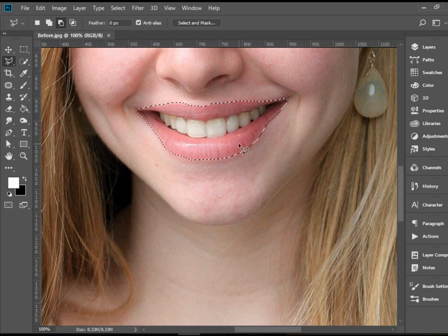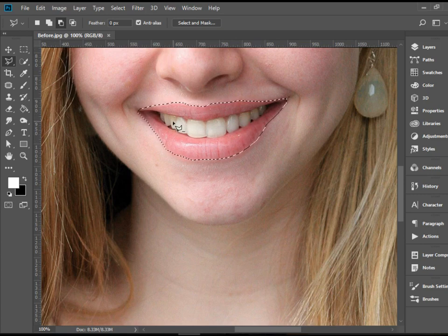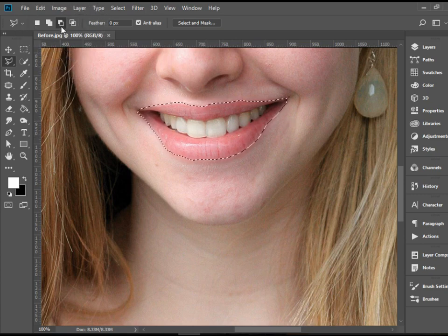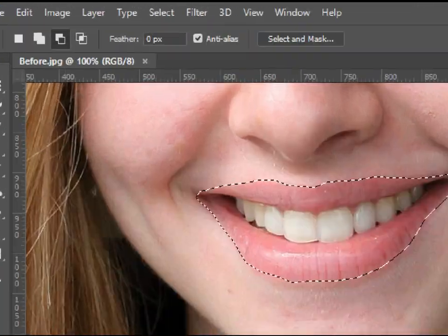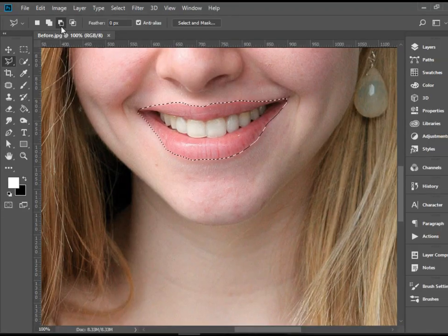But the problem here is the teeth are also selected, but we want to take this part out. So we definitely need to go to the options bar and select subtract.